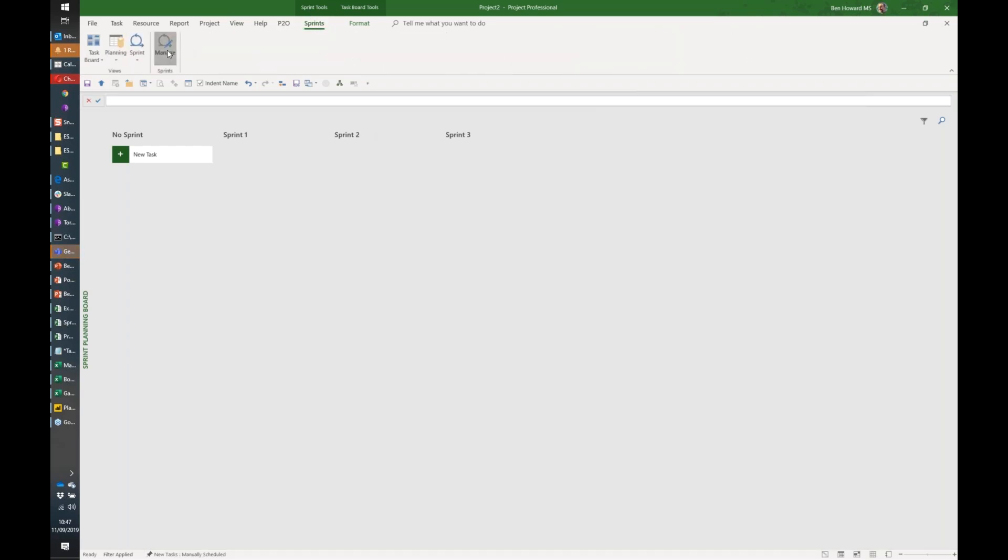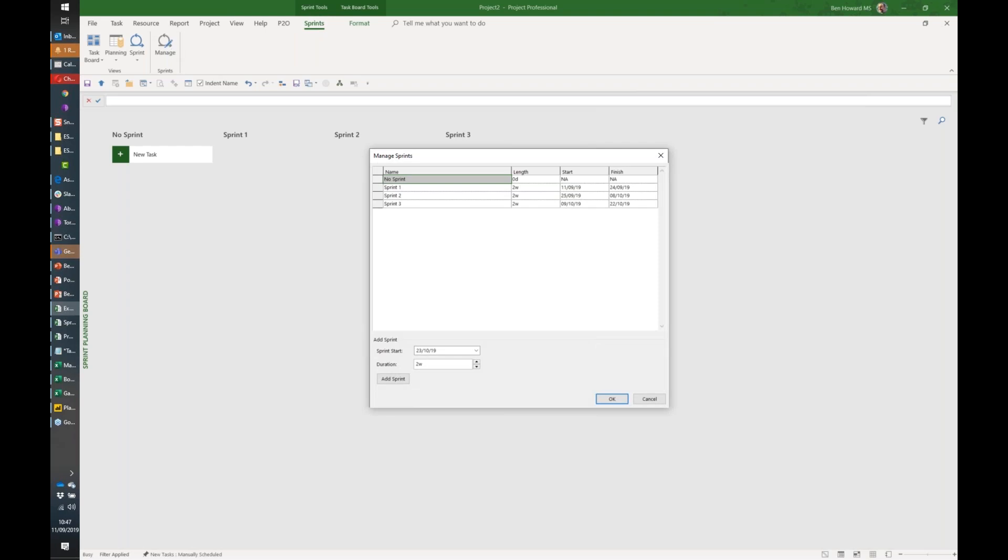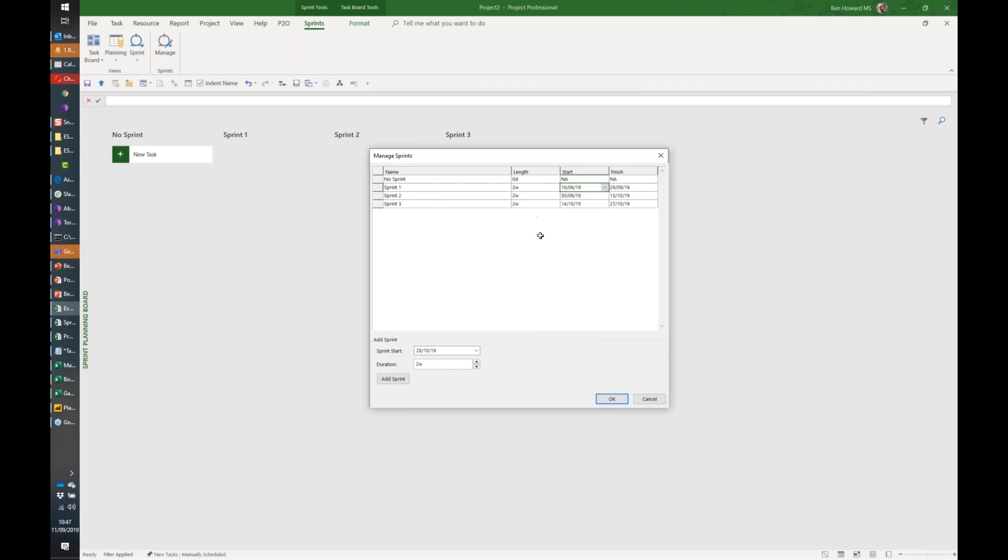I'm going to say the first sprint is going to start from, let's just say next Monday, so that's the 16th. Then I'm just going to add in some other sprints. Notice the days just all work out. We'll add in sprint 3, sprint 4, sprint 5, sprint 6, sprint 7, etc.